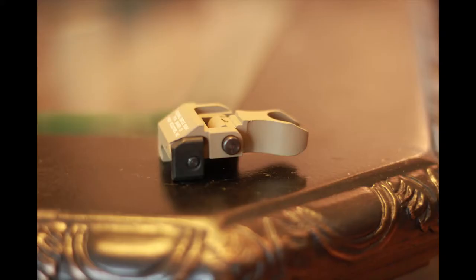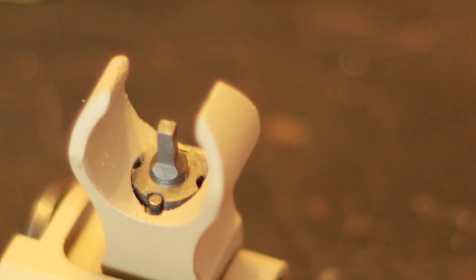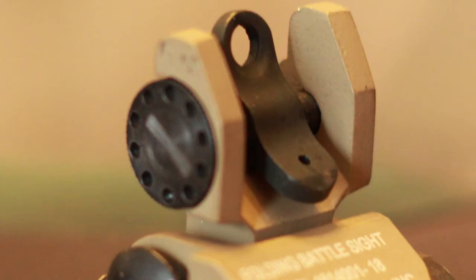Okay, so here is how we adjust the sight. The front sight is adjusted for elevation, and the rear sight is adjustable for windage.